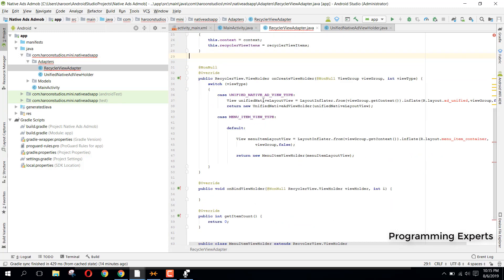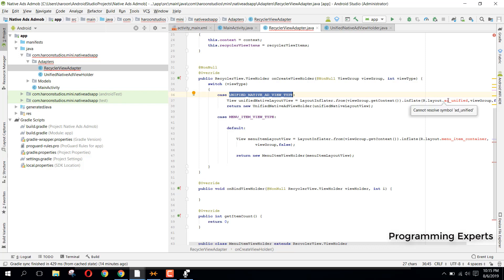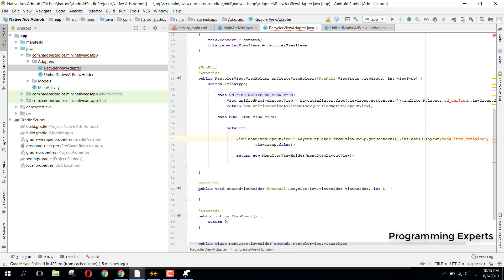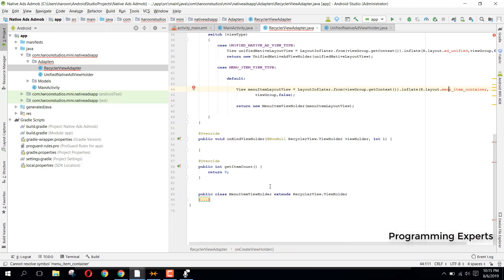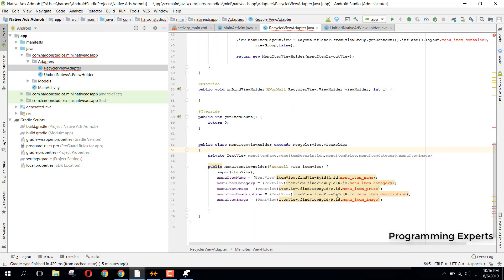We had done the 'onCreateViewHolder' method, and here we had two cases: either if the view type is 'UNIFIED_NATIVE_AD_VIEW', we inflate our ad item layout, or else we inflate our menu item container.